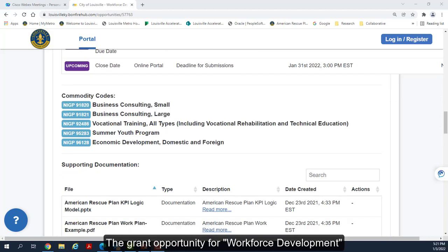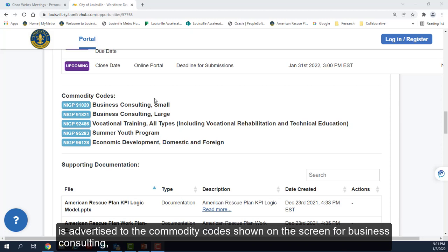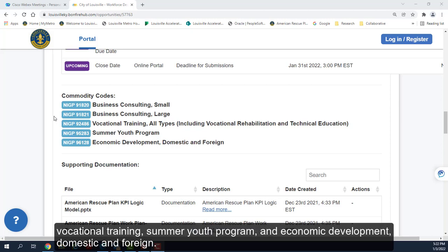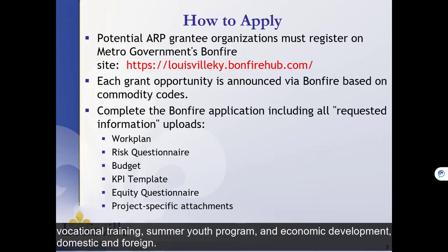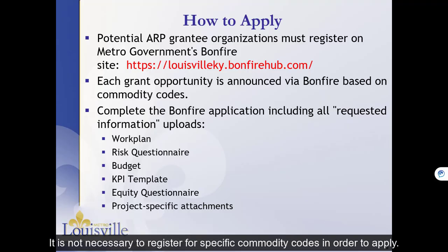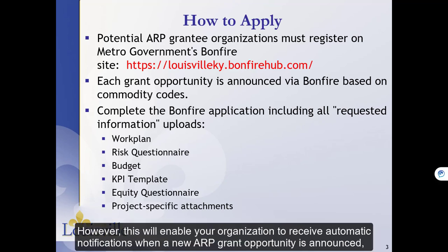The grant opportunity for workforce development is advertised to the commodity codes shown on the screen for business consulting, vocational training, summer youth program, and economic development, domestic and foreign. It is not necessary to register for specific commodity codes in order to apply. However, this will enable your organization to receive automatic notifications when a new ARP grant opportunity is announced.